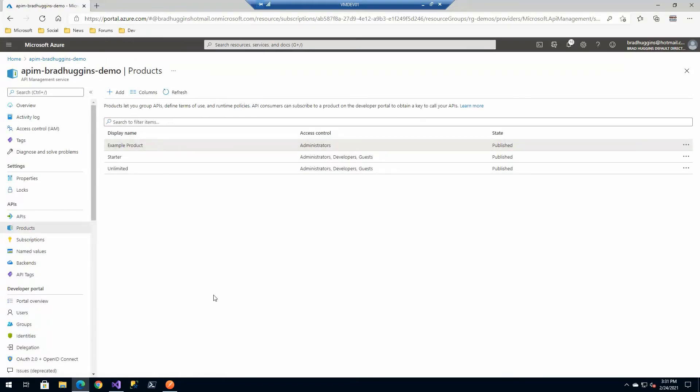So if we go back out, if you remember, now we've got our user, we've got group, and we've got product associated with the group.